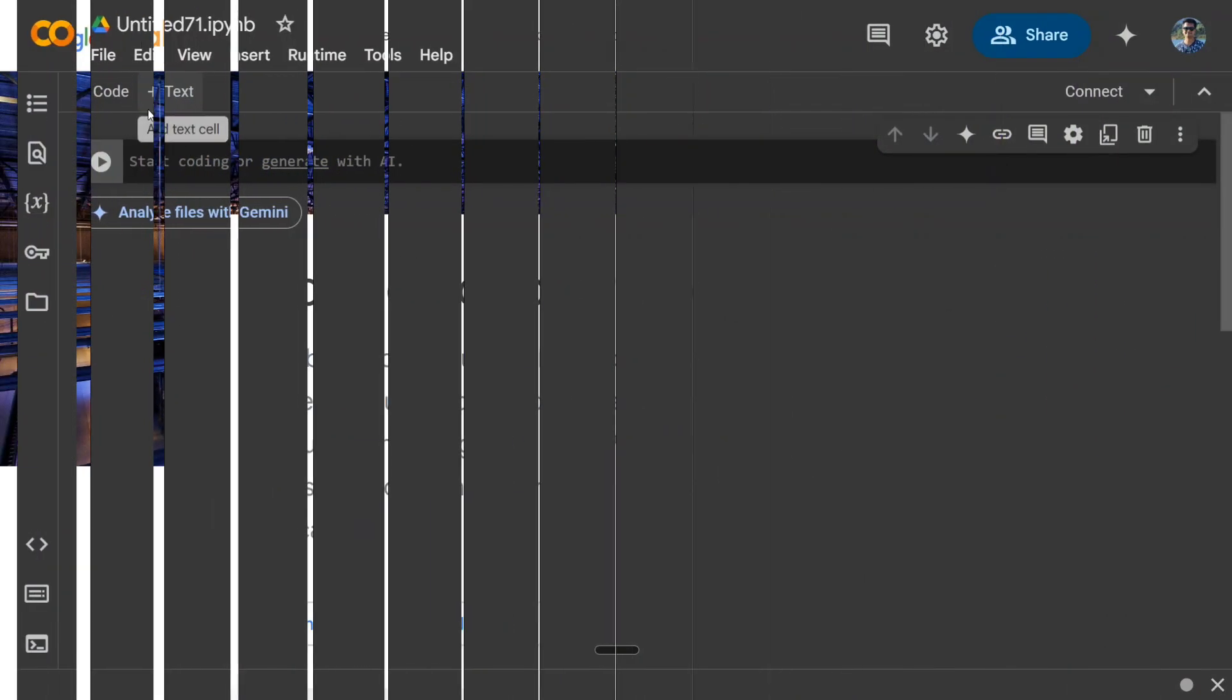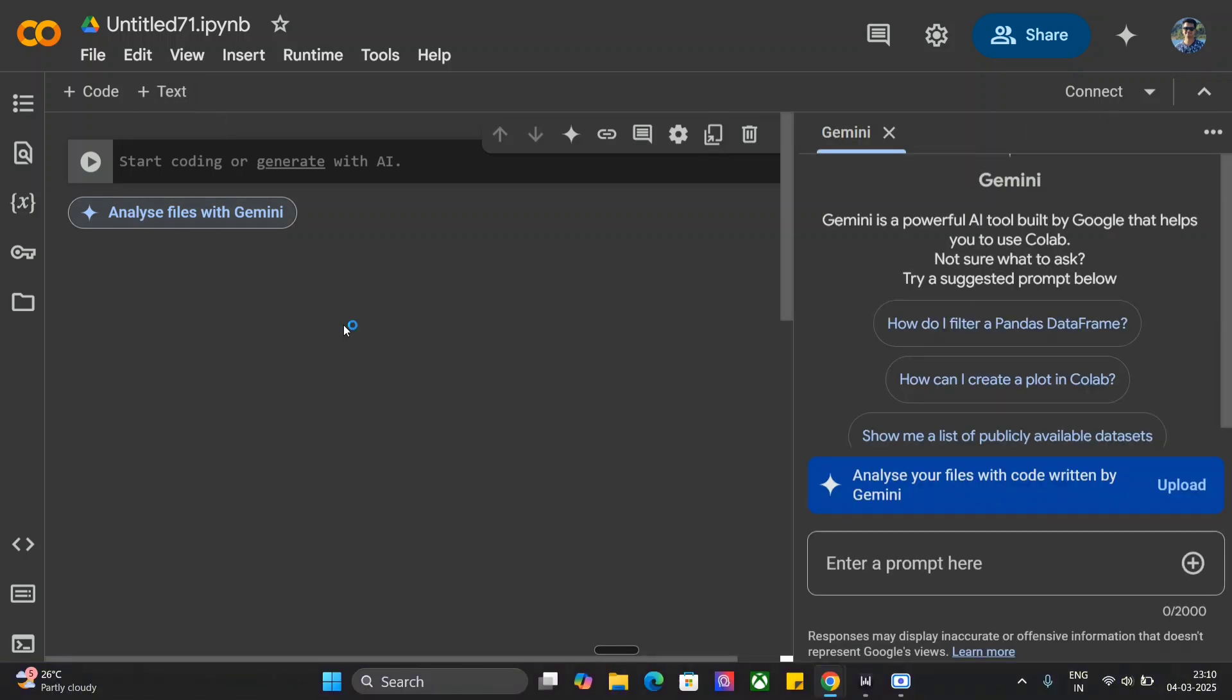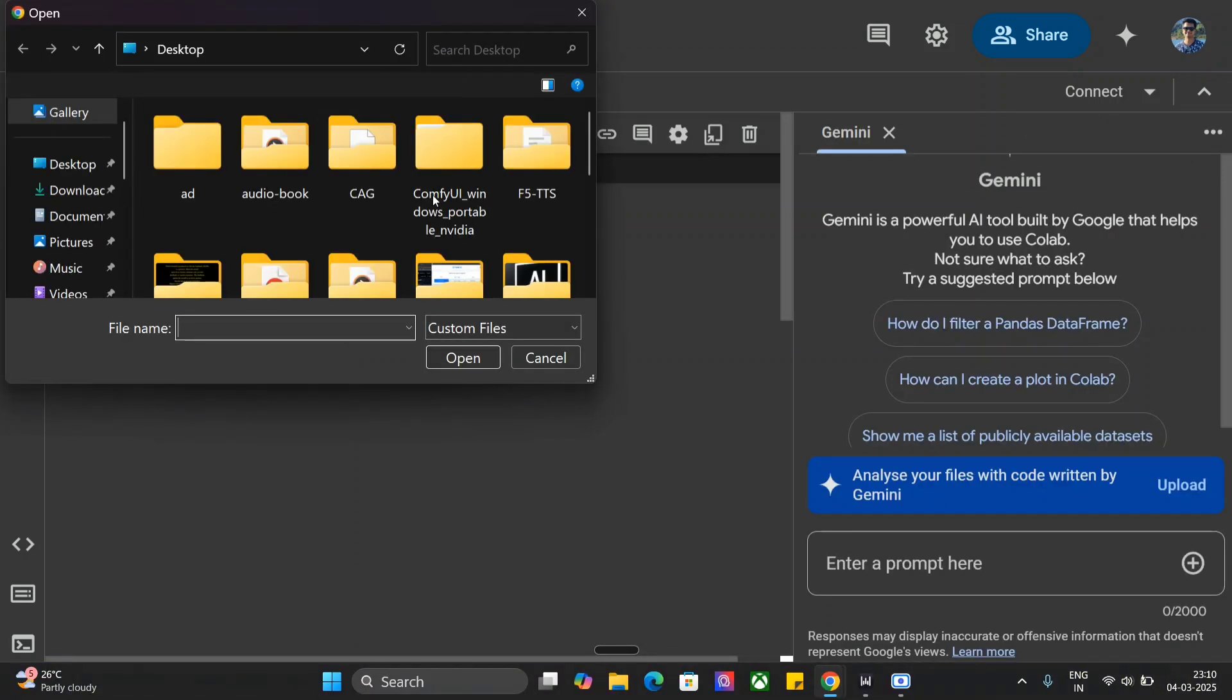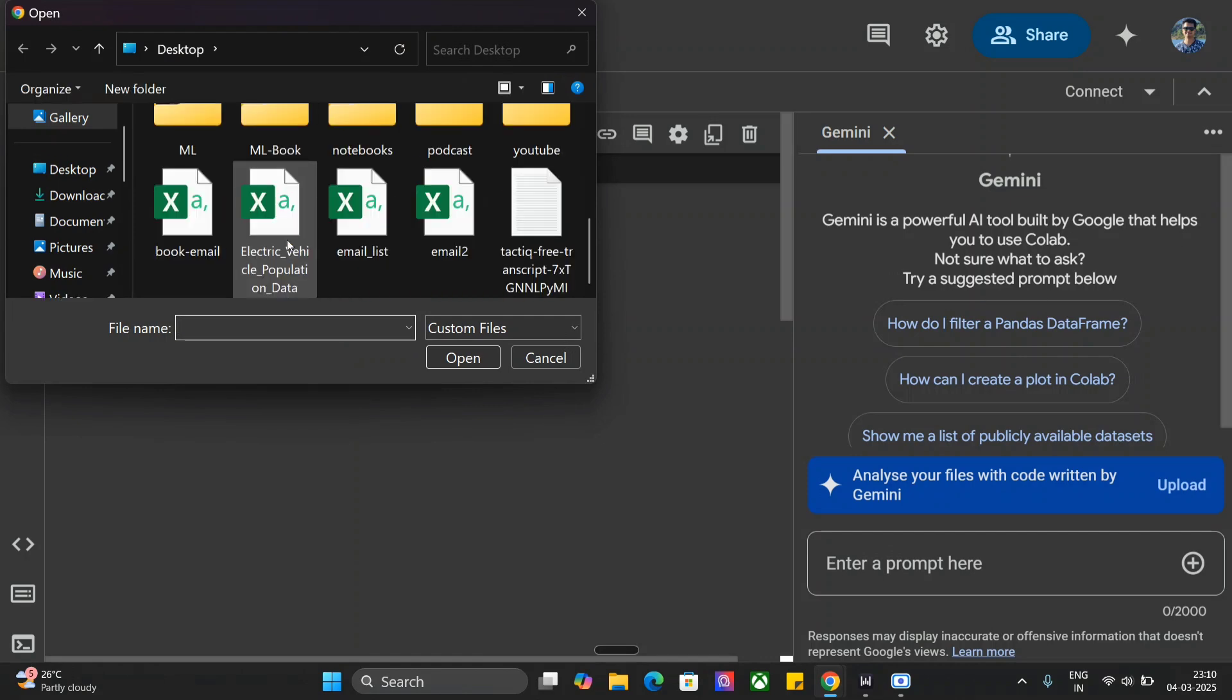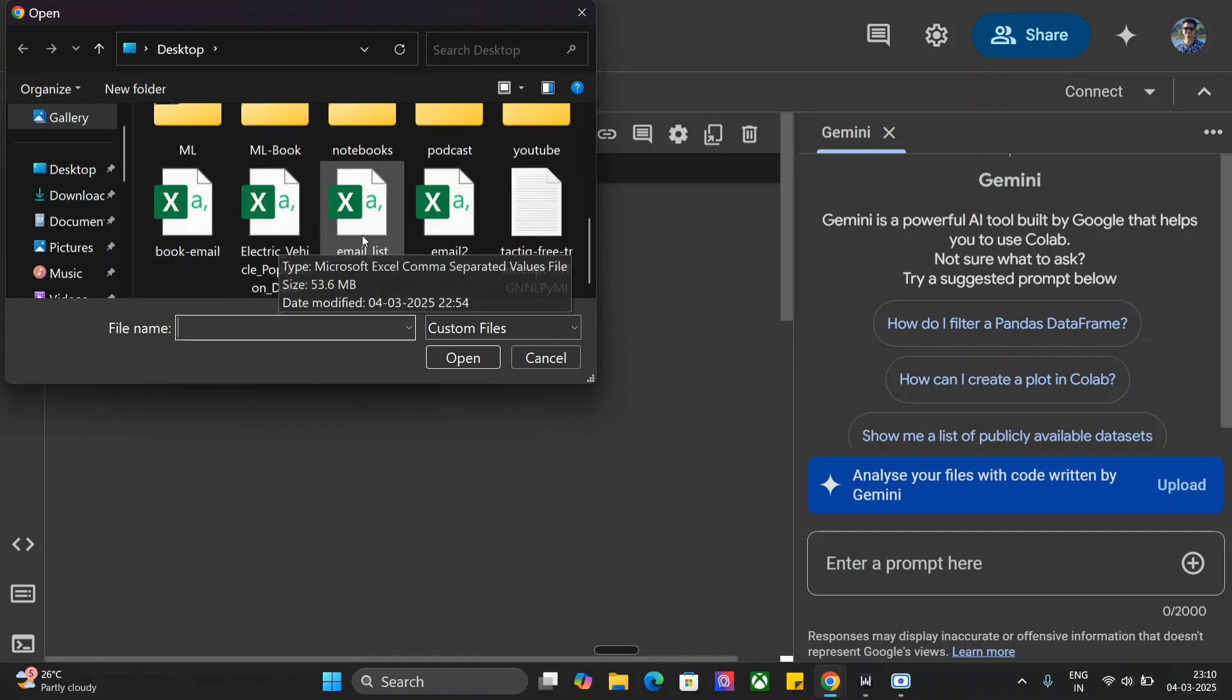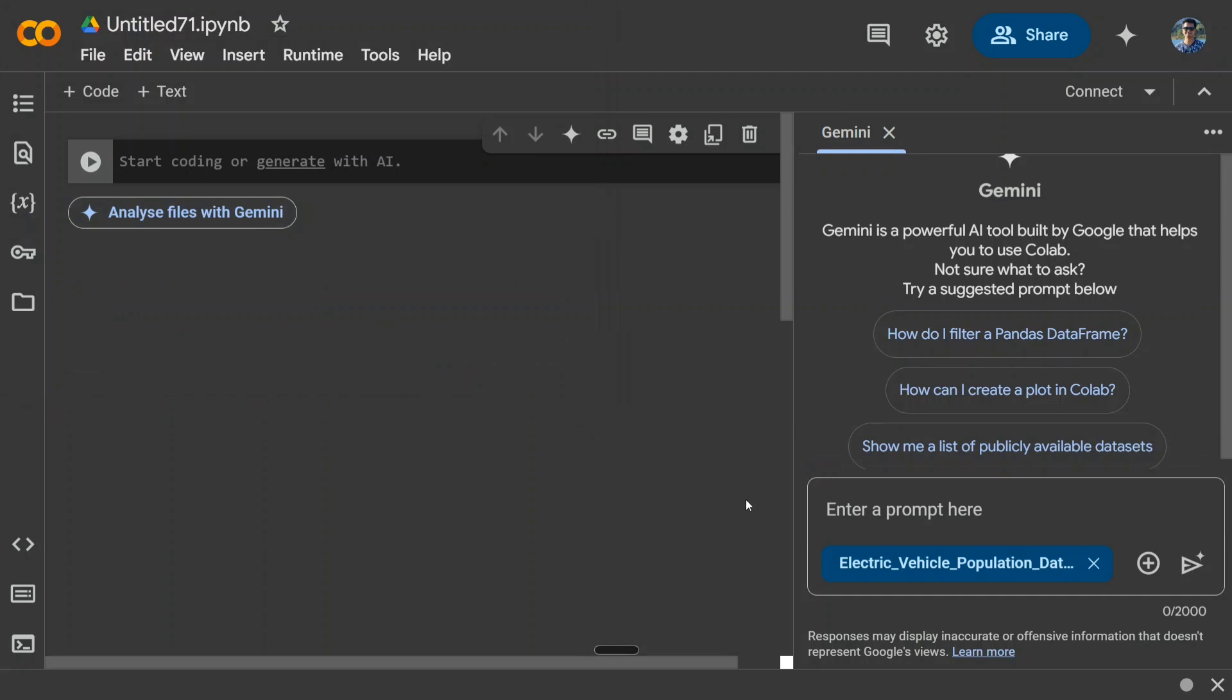First of all, you need to open Google Colab. As you can see here, we're getting an option 'Analyze files with Gemini.' Here you just need to upload your dataset. I'll be uploading the EV vehicle population dataset for the US, and then you need to provide your prompt here.